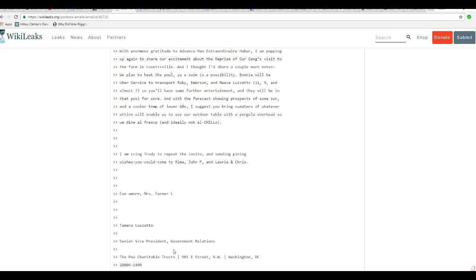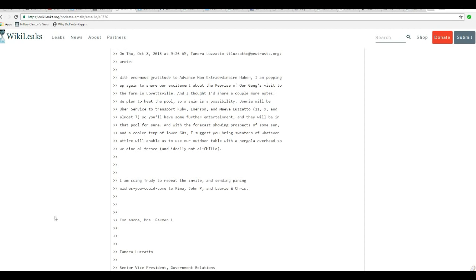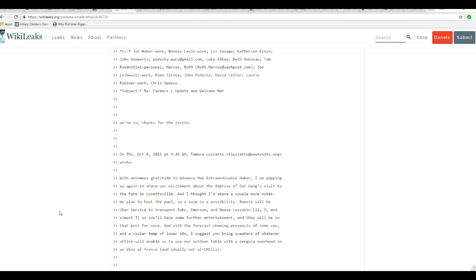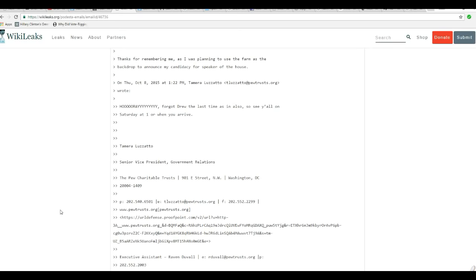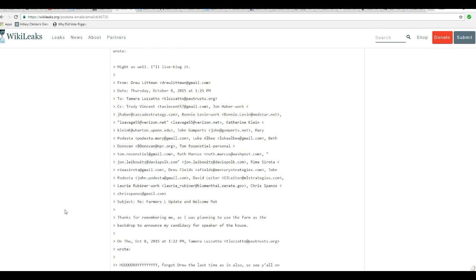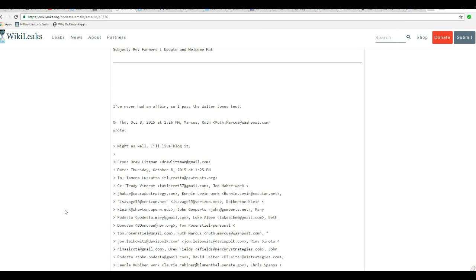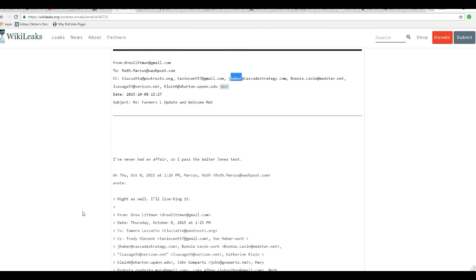And truly, I am ceasing to repeat the invite and sending planning wishes you can come to Rima, John P., Laura, and Chris. Con amore, that means with love, that's Italian. This is Farmer L. Tamara Lozzato, Senior Vice President of Government Relations, The Pew Charitable Trust. So I'm going to put this on hold a minute. I did some digging to find out what there was to this.